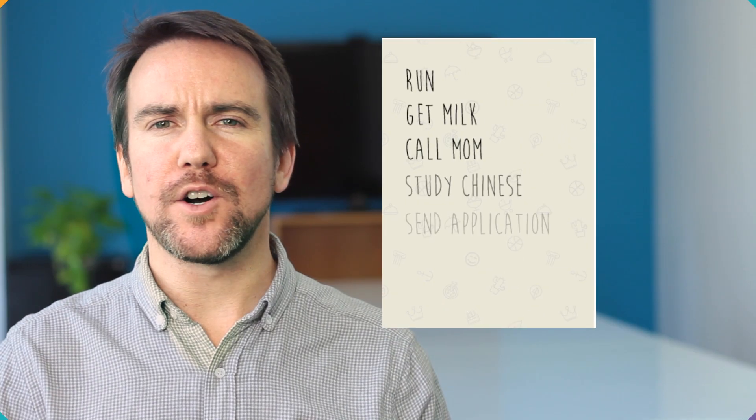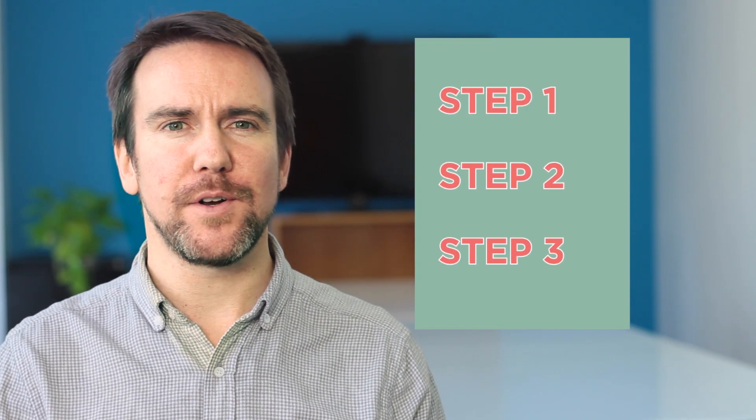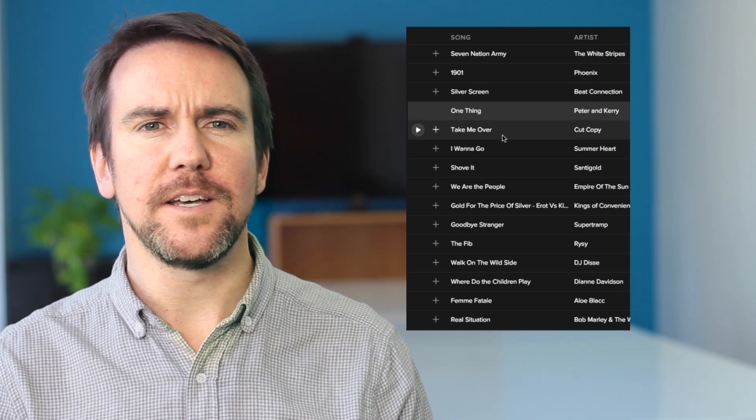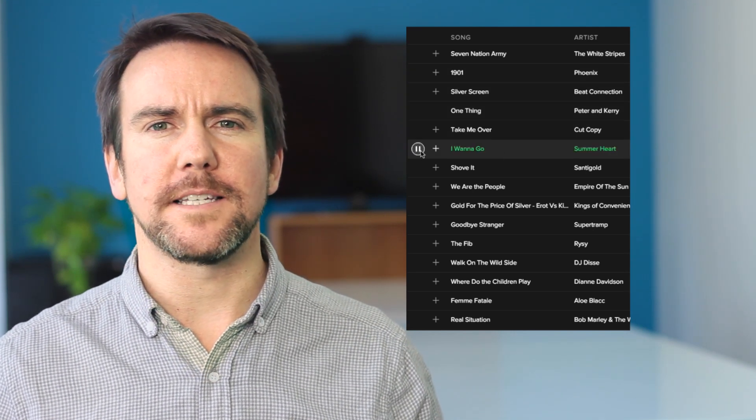Whether you're planning out your day, brainstorming ideas for a project, or choosing songs for a party, you'll probably want to make a list. Lists help us stay organized by ordering all the relevant pieces of information one after the other in a single place.